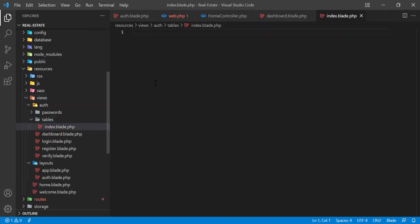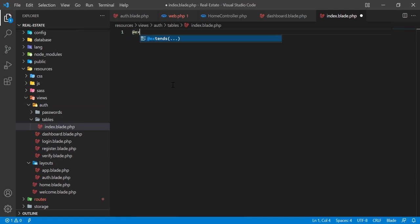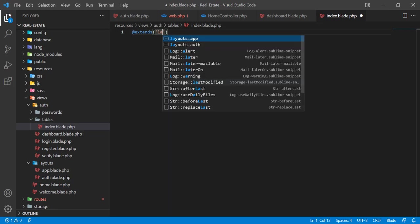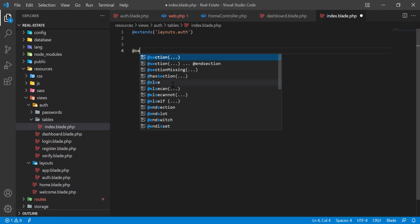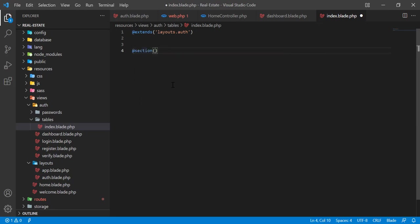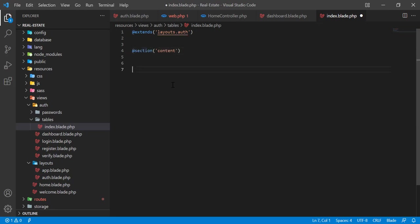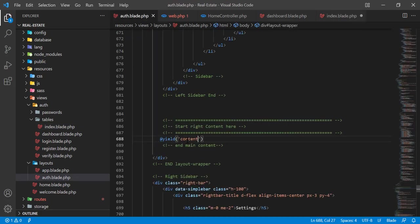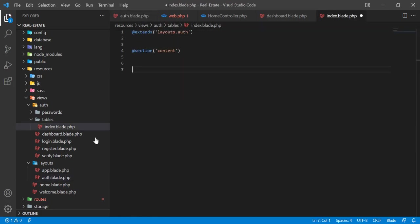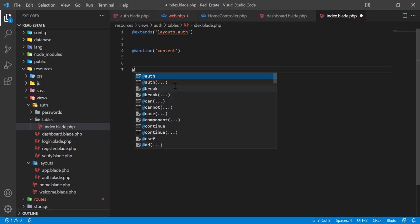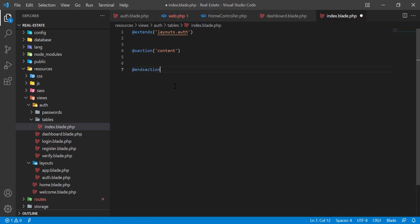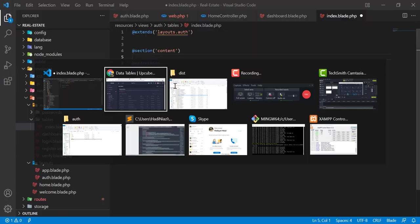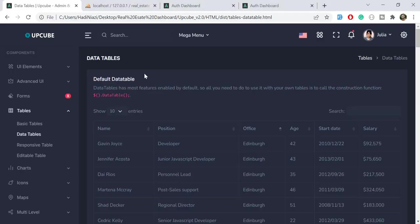Here I'm going to extend the main functionality, which is layout.auth. Here I'm going to add another section. I'm using this 'content' because I want to render this here after the top bar. Let me close this section and here I'm going to use this data table.